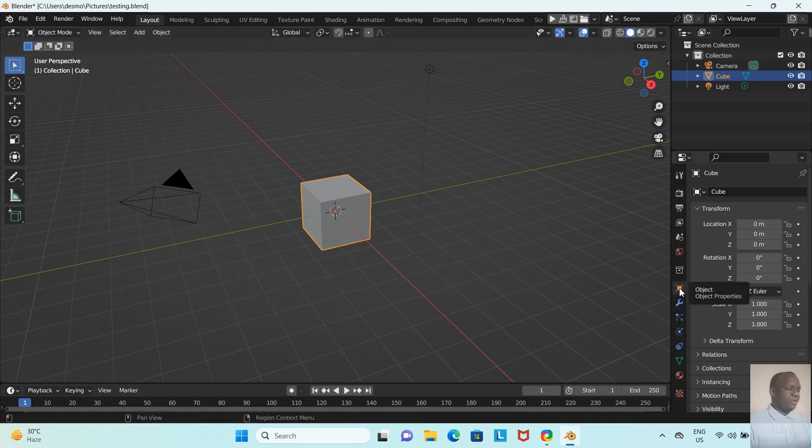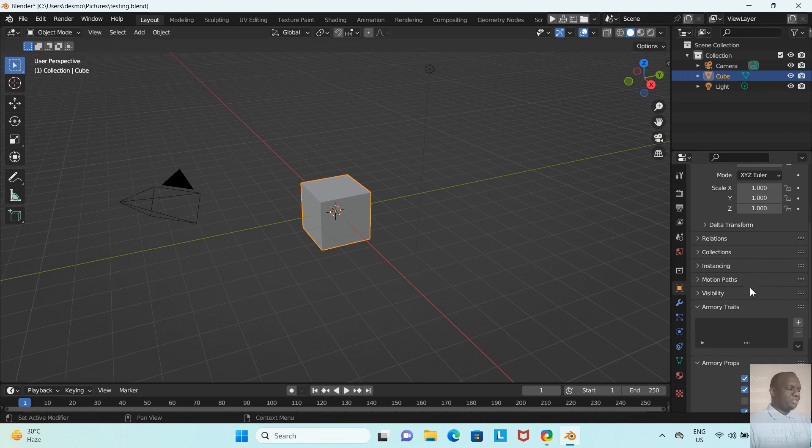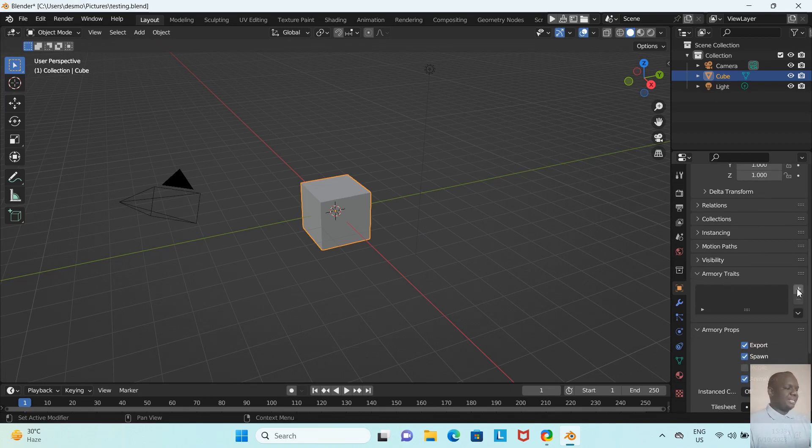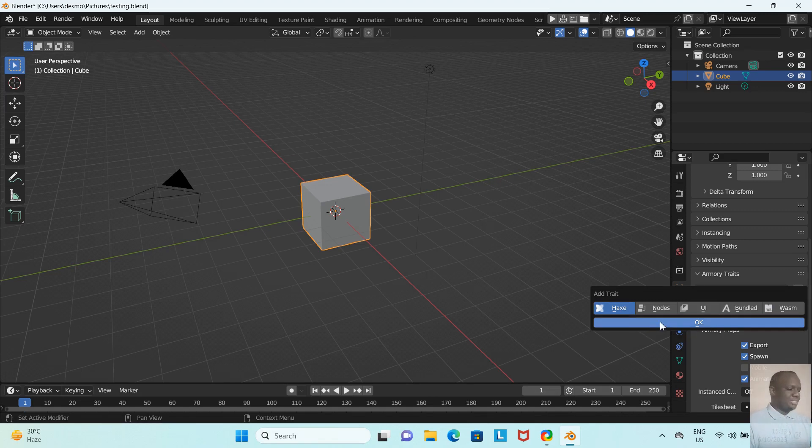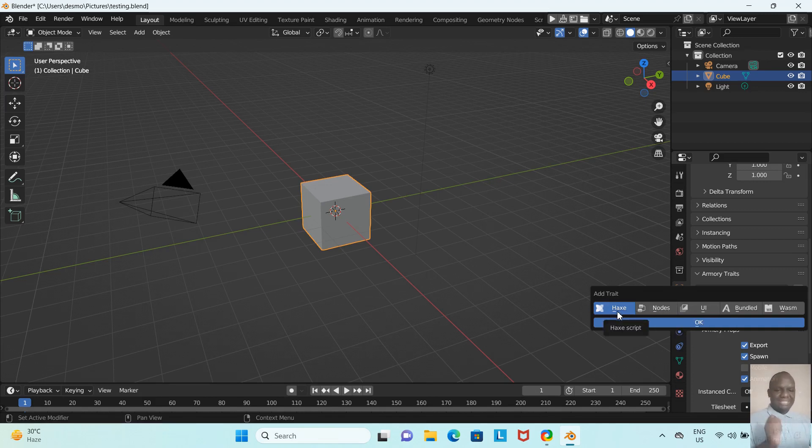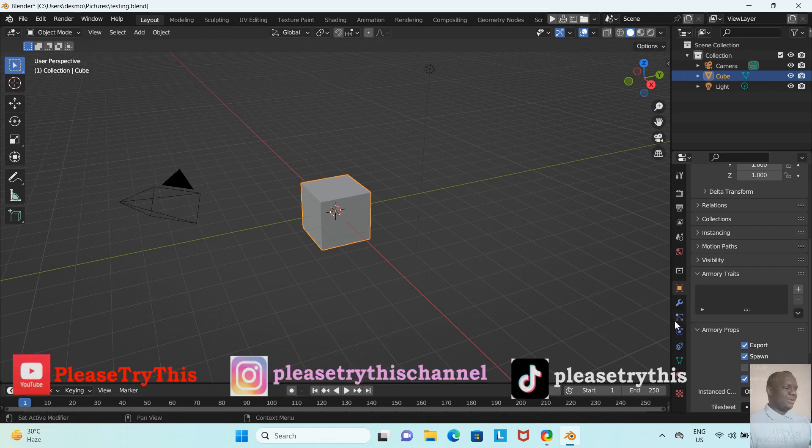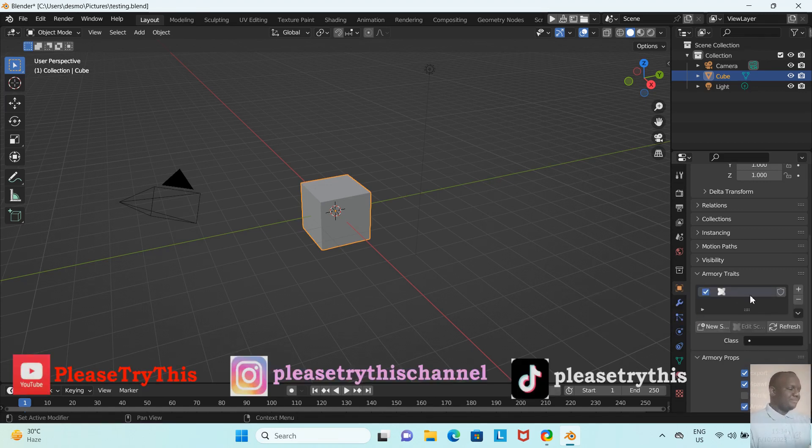We've saved our blend file. Now let's test if everything is working well. I'm going to left-click this cube, go here to Object, scroll down until I find where it says Armory Traits. I'm going to add a new trait—it's a Haxe trait, which is the programming language that Armory uses. By the way, if you're going to be using nodes, you can go here where it says Nodes. I'm going to go right deep, getting my hands dirty with some Haxe code.